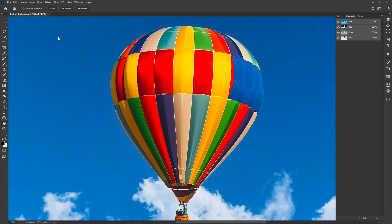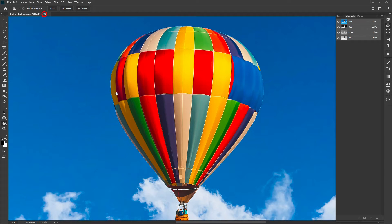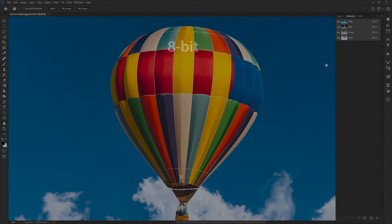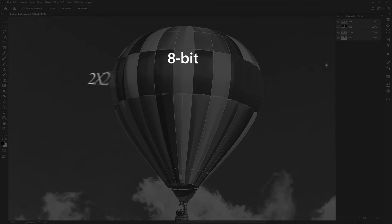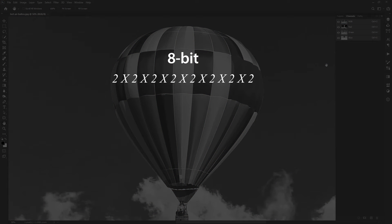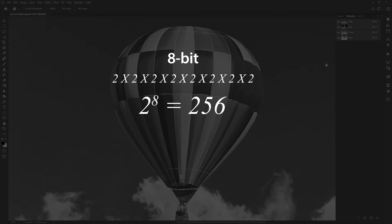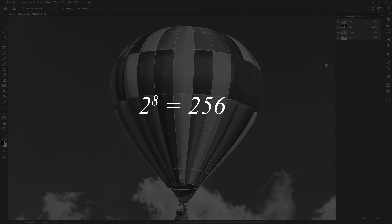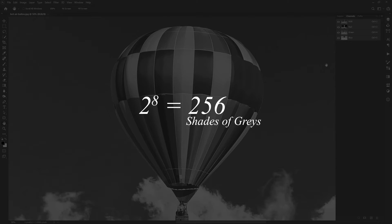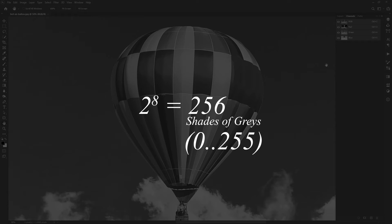Generally, we work with 8-bit images. Now, what are 8-bit images? The simplest calculation is multiplication of 2 for 8 times, which becomes 256. So the 8-bit image has 256 shades of gray, having a range from 0 to 255 values in each color channel.